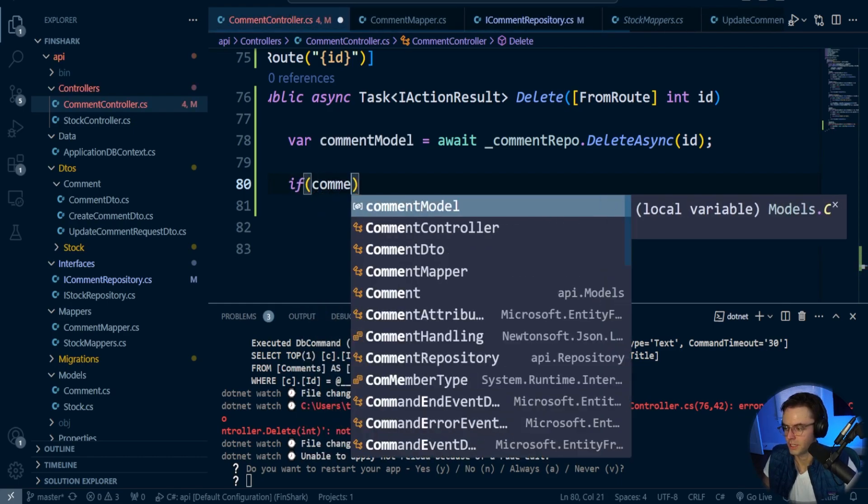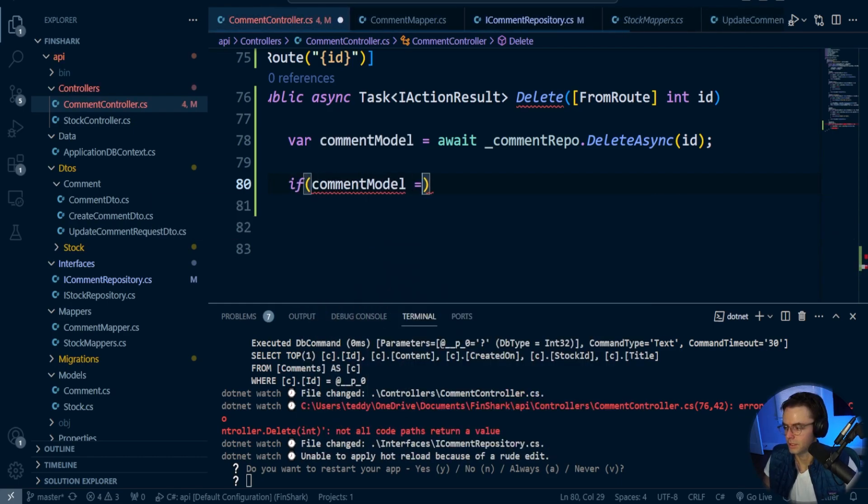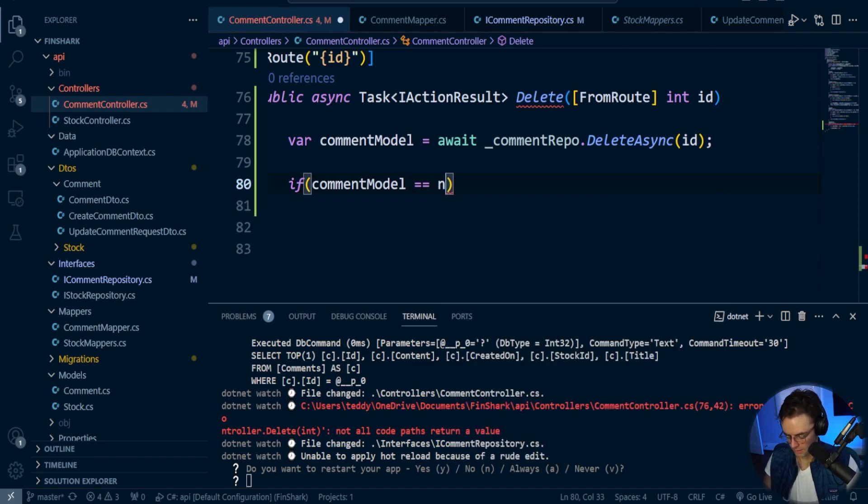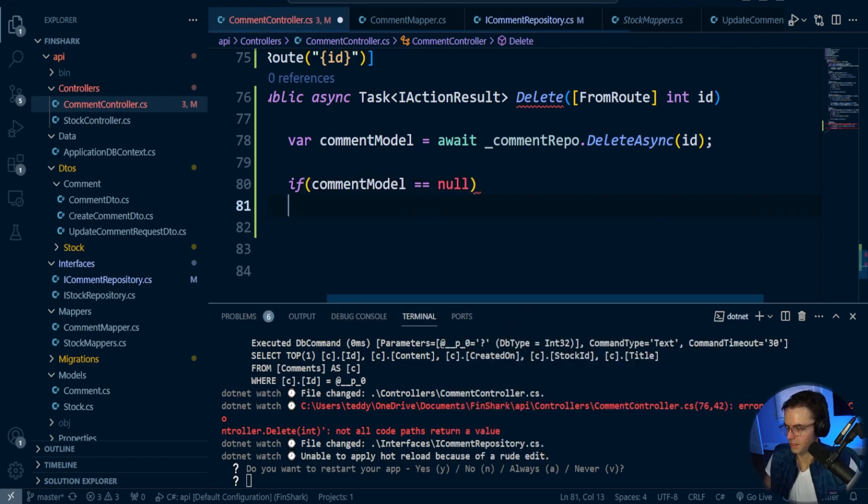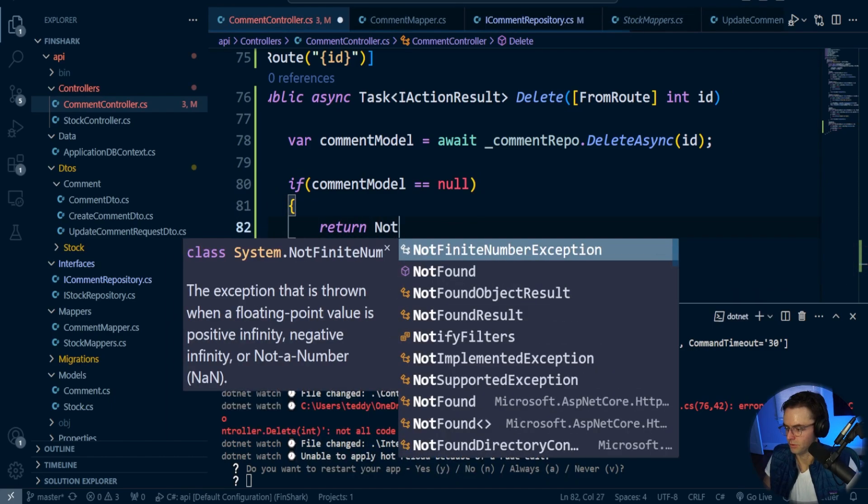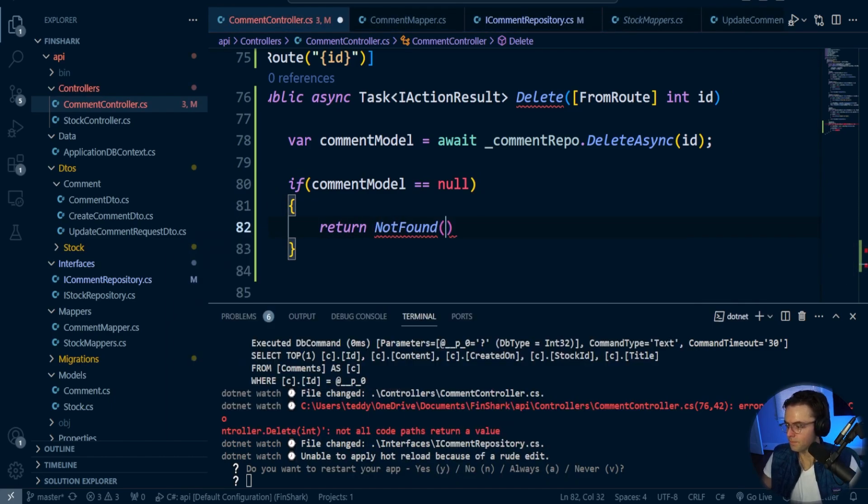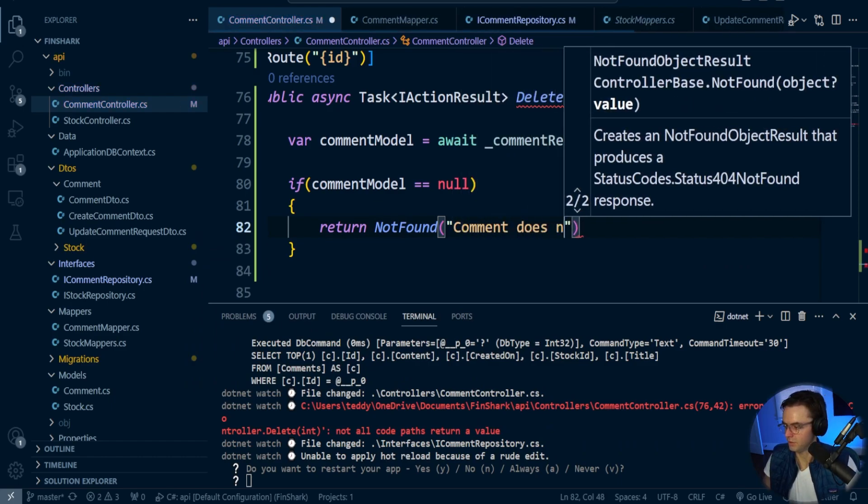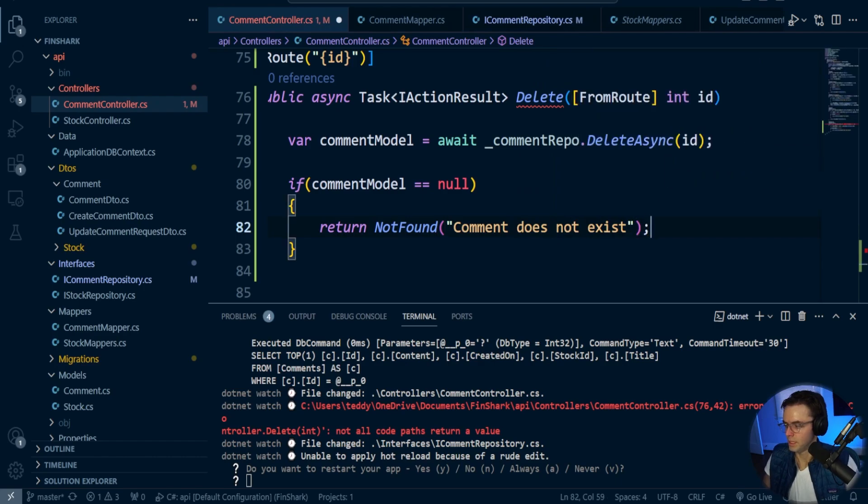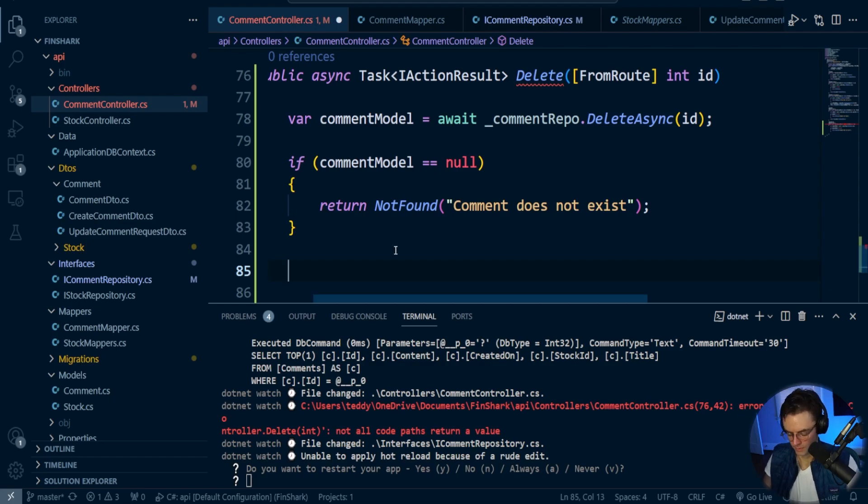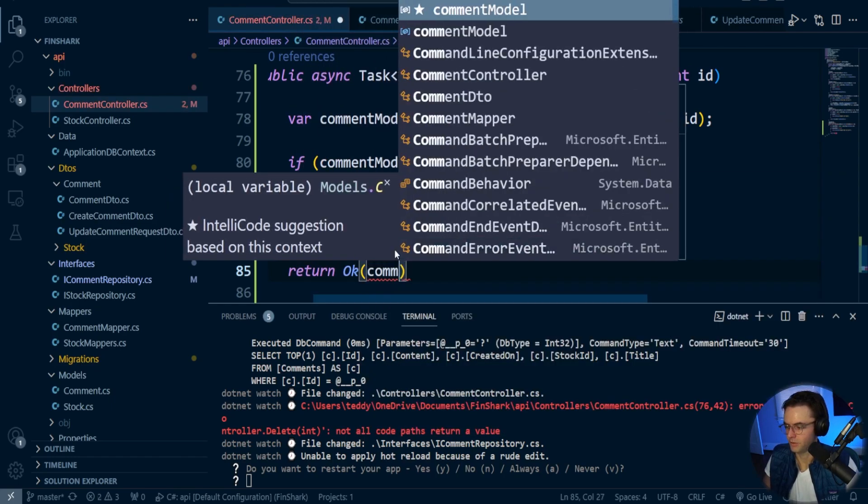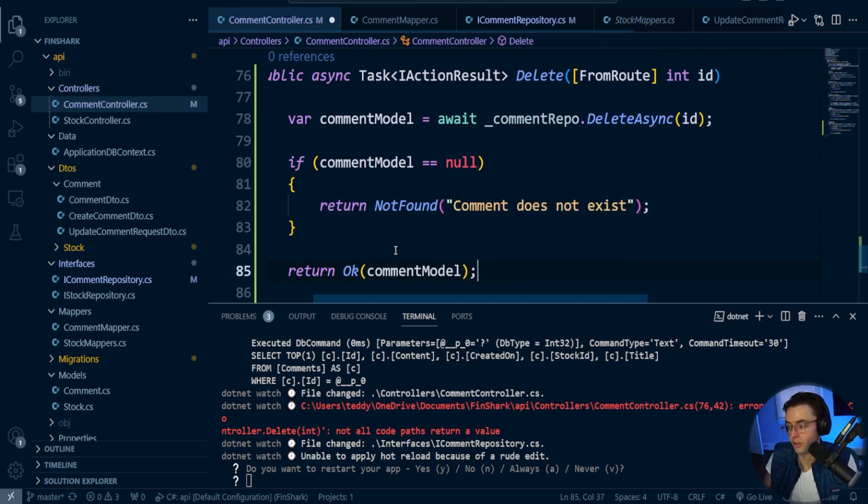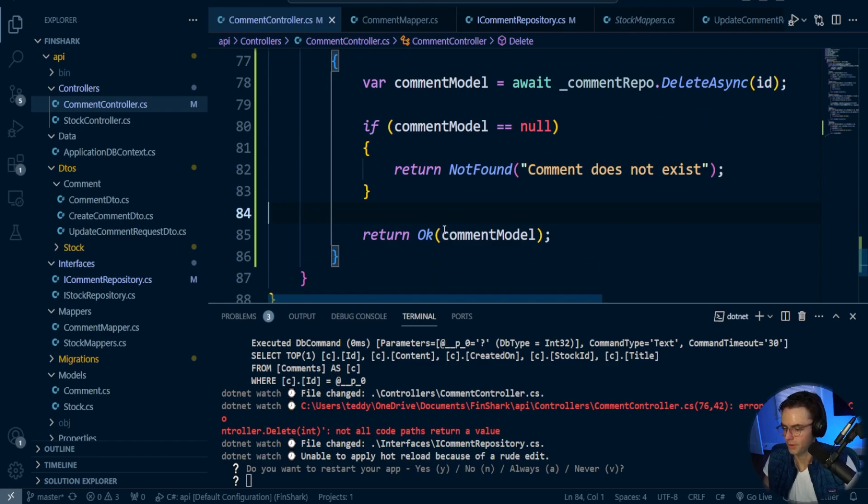Then here, if comment model is equal to null, so if we do get null back, so if there is nothing there, we are going to return not found. So return not found. Let's say comment does not exist. Looking good. Then if it does exist, what we're going to do is we are going to return okay, and then we are going to return the comment model. Although you don't have to. You don't have to actually put this in there. You could just return blank if you want to.